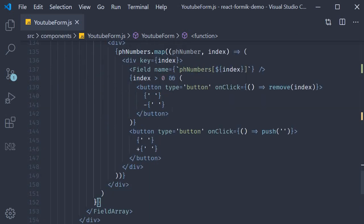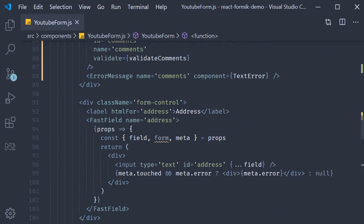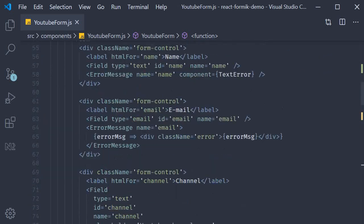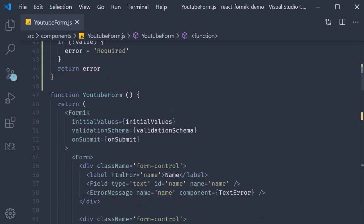Now though, we are going to have function as children on the top level Formik component. The function will receive some props which we are going to call as Formik and then return the entire form component.